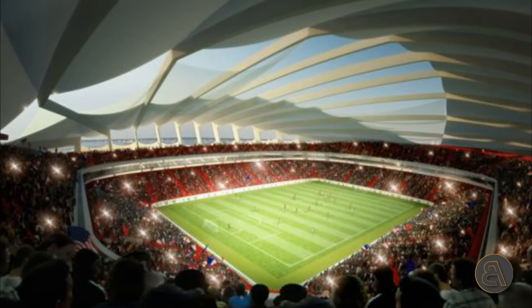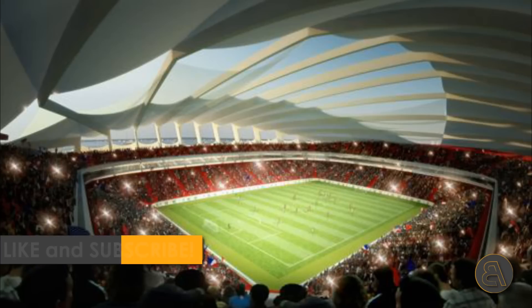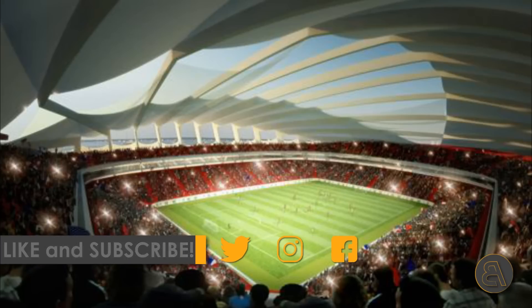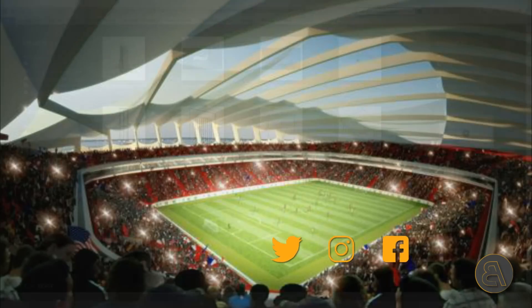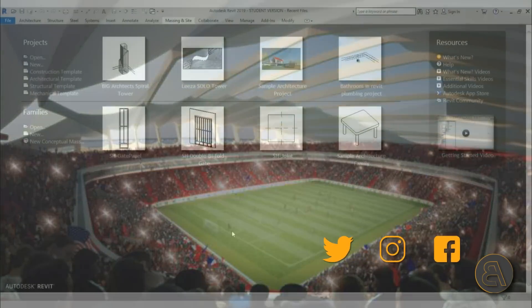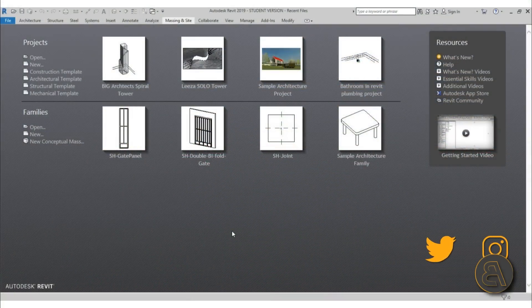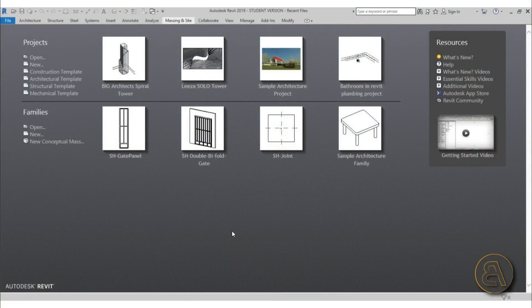Before I get started I'd just like to ask you to like this tutorial — it helps me out a lot. If you haven't already, subscribe because I make tutorials like this every day. And if you want to download this project file as well as all of my other Revit project files, check out my Patreon — first link in the description.